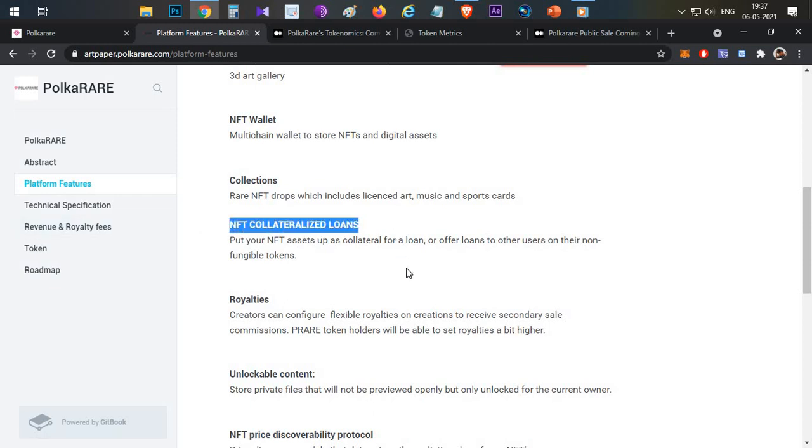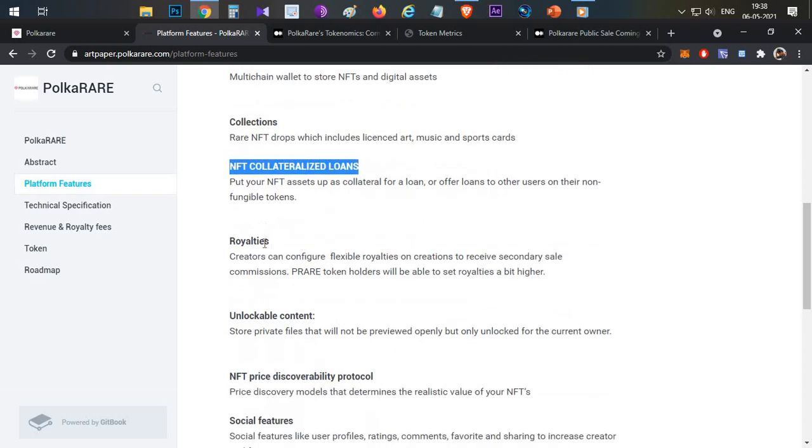There are NFT collateralized loans. This is also one good feature. If you own NFTs, you can stake them as collateral and the market value will be derived. Then you will have a borrowing limit. You can borrow cryptocurrency and in the future, you pay back the loan to reclaim your NFTs.